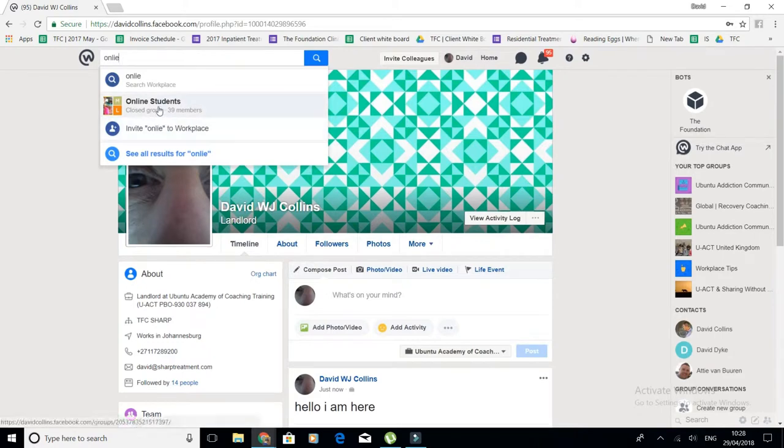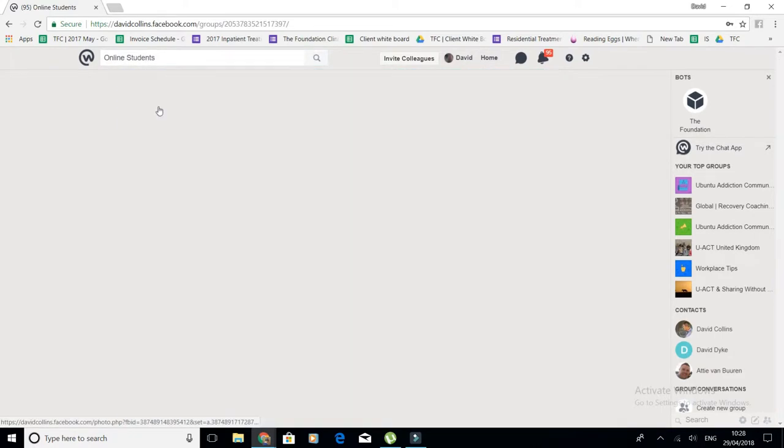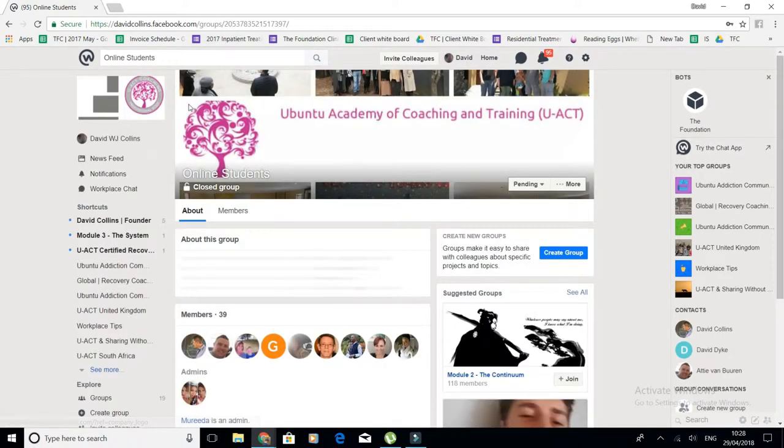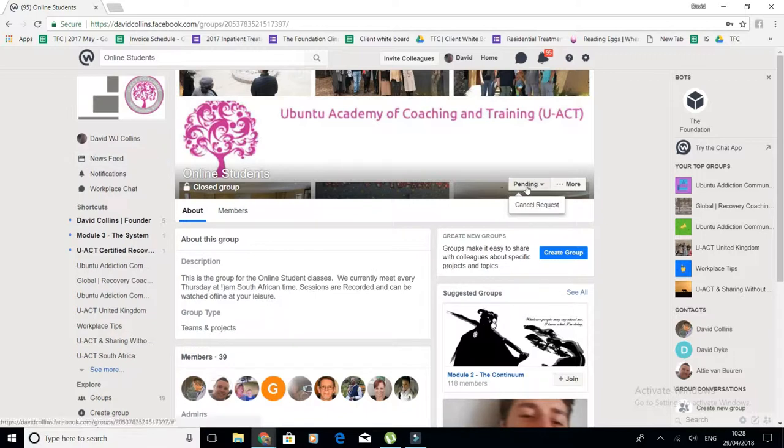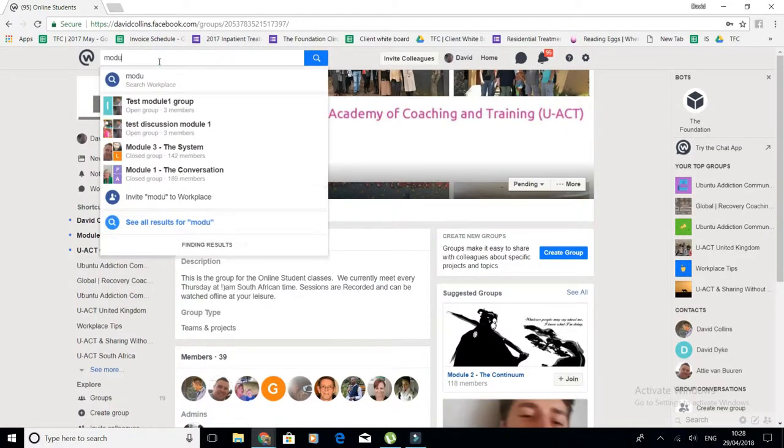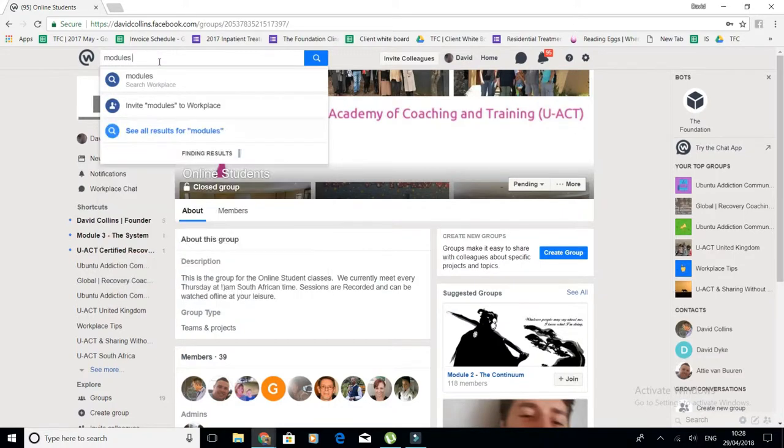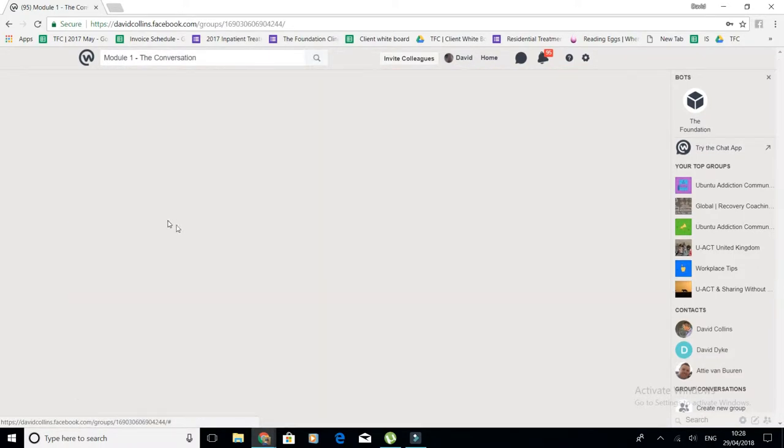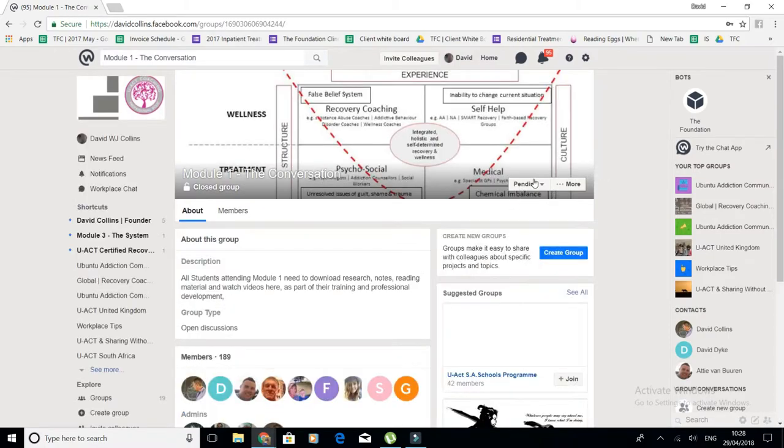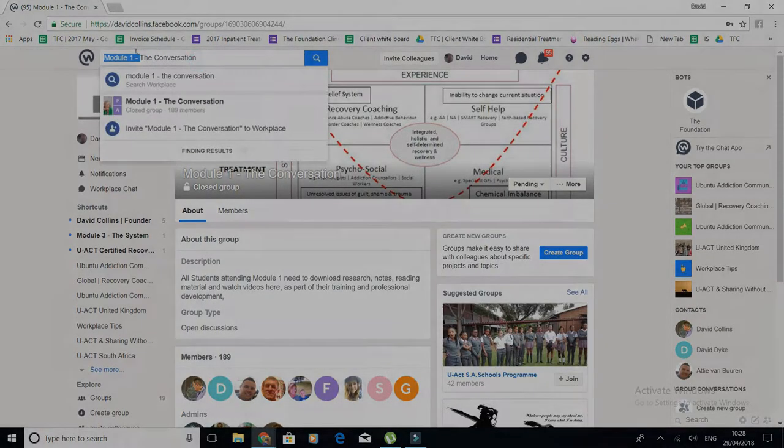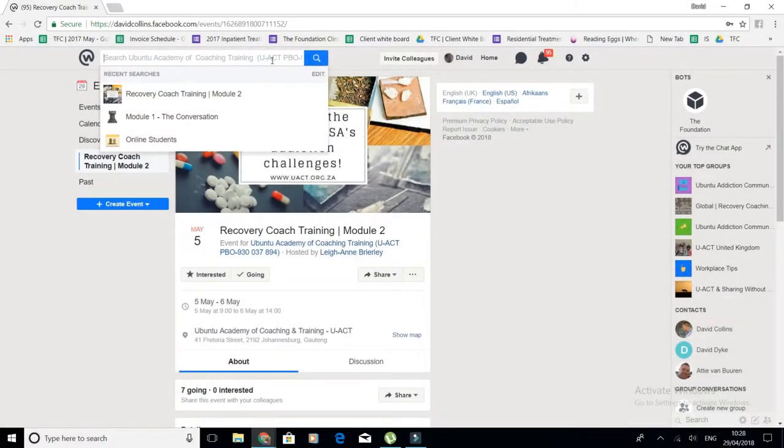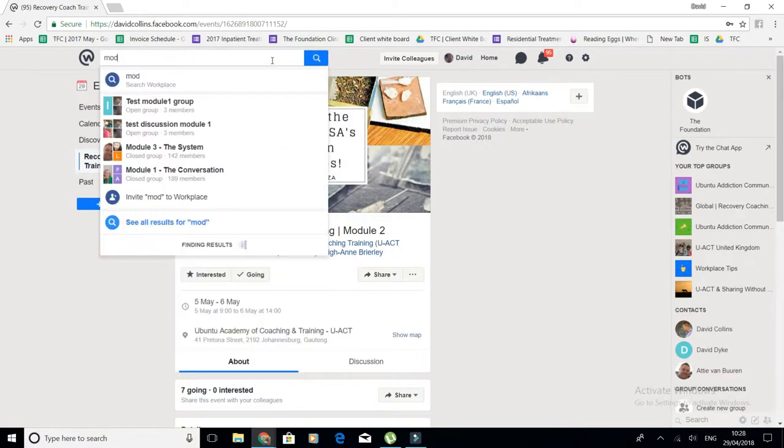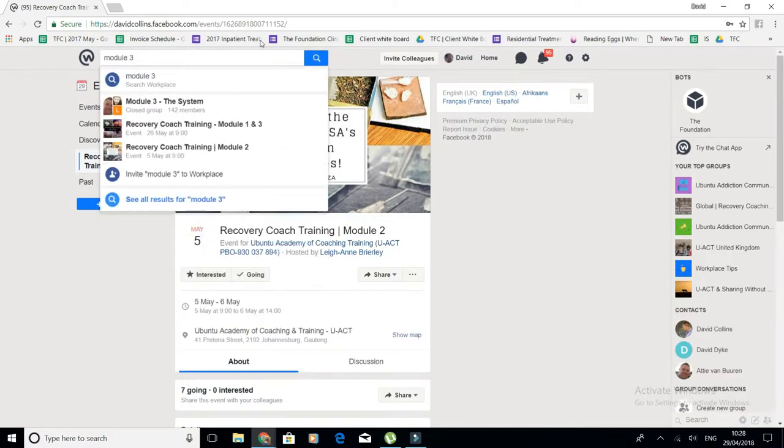So just type 'online' and go. You'll see online students, and you'll put yourself there. Then over here you'll click member request join group. Then you'll do the same for modules: module one, add yourself to the group there, and then module two and module three.